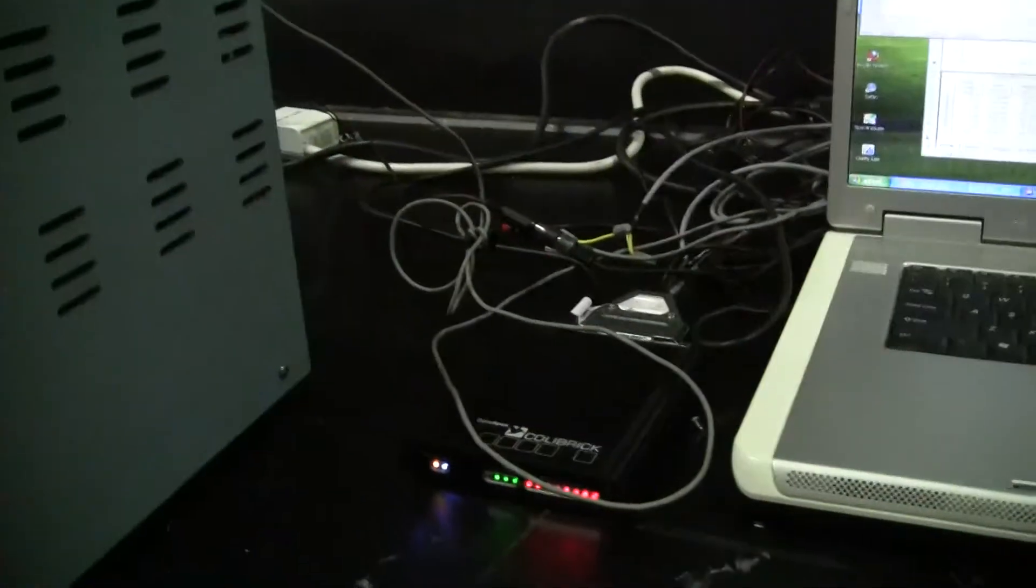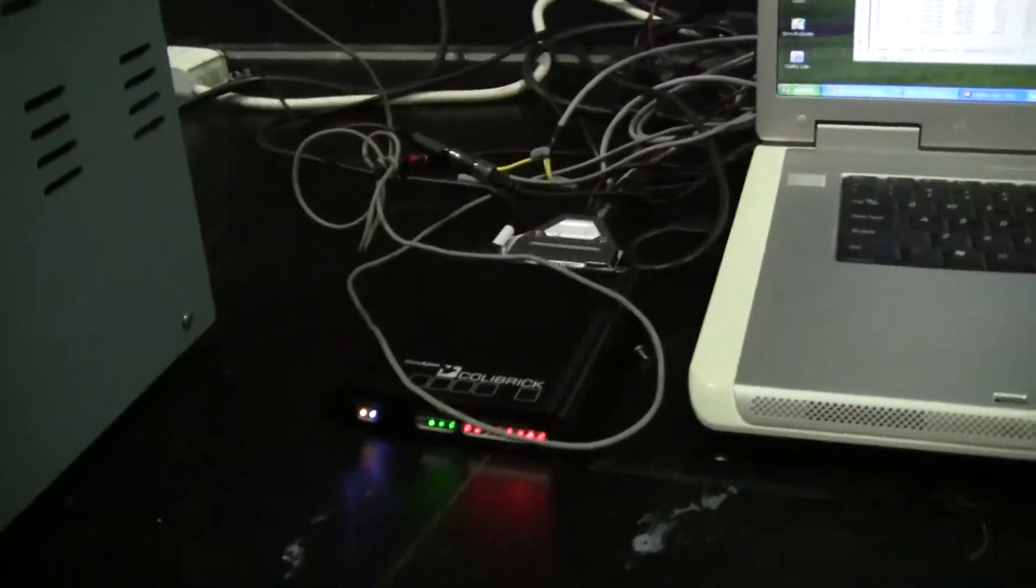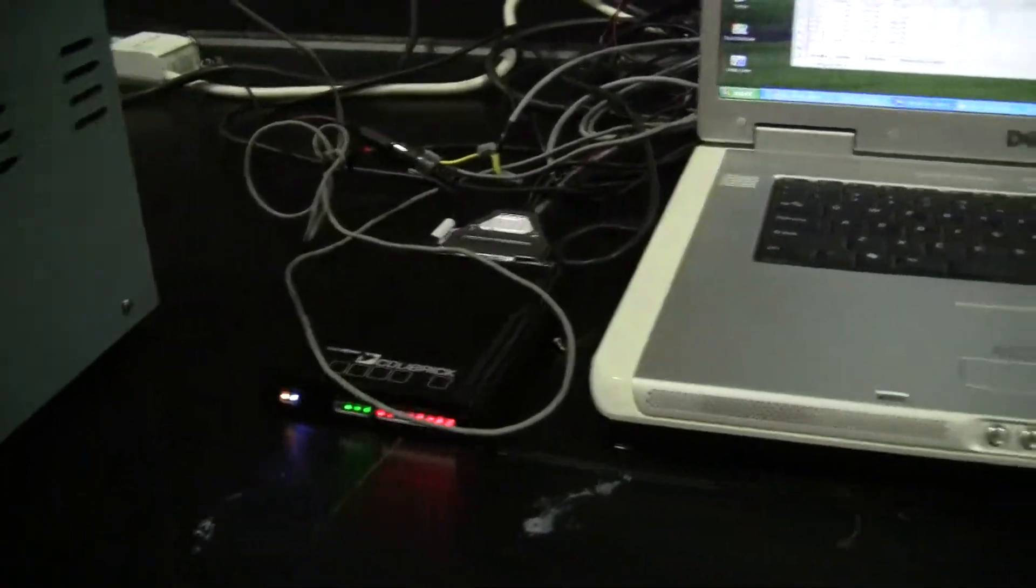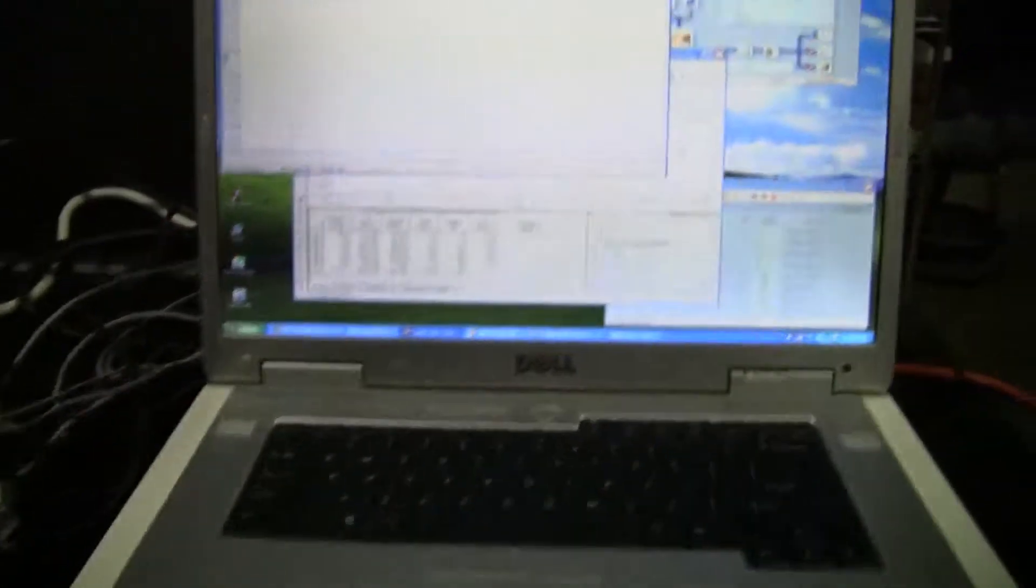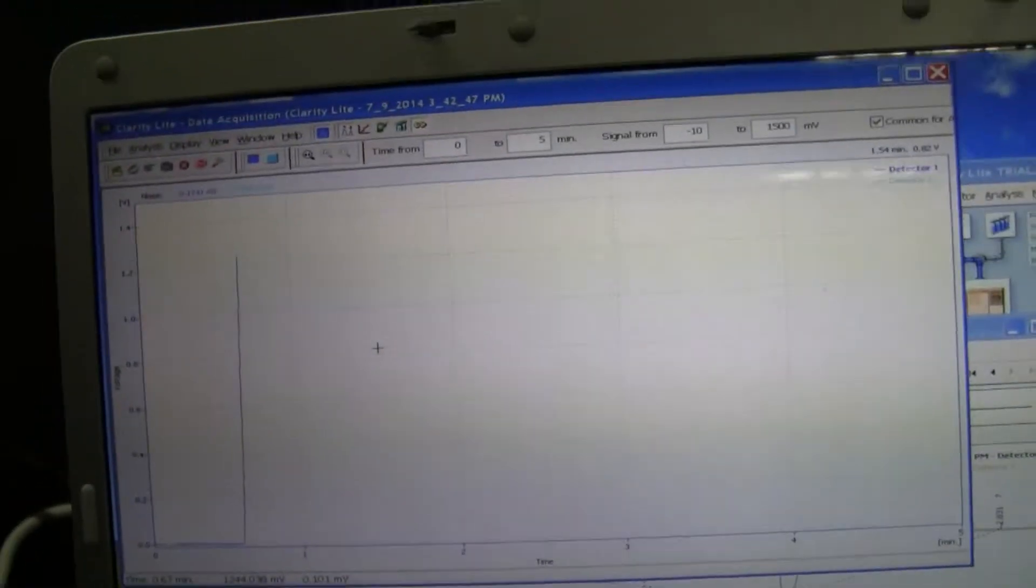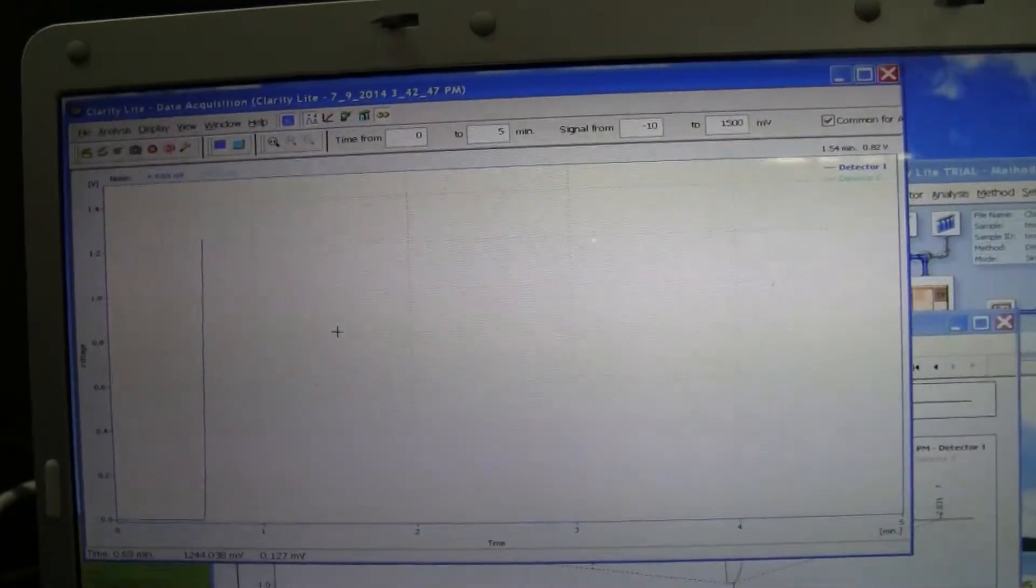We're using a data acquisition called ClarityLight and there's our A to D converter and our software, and we're seeing a beautiful peak.